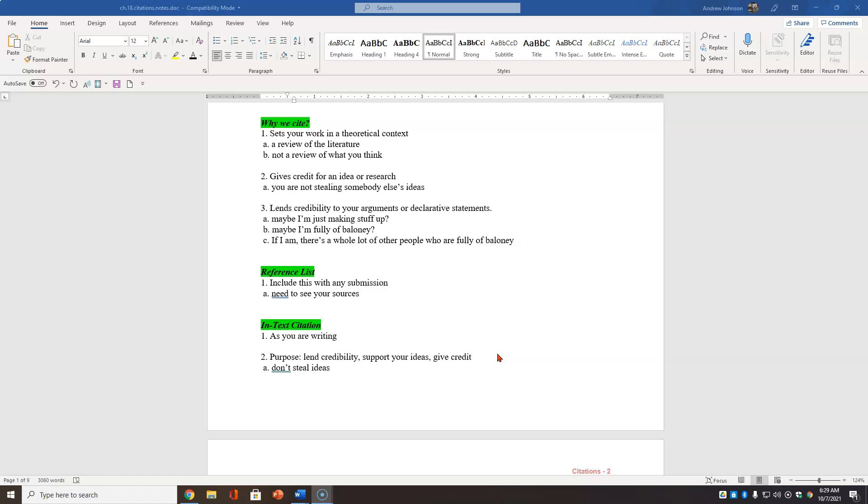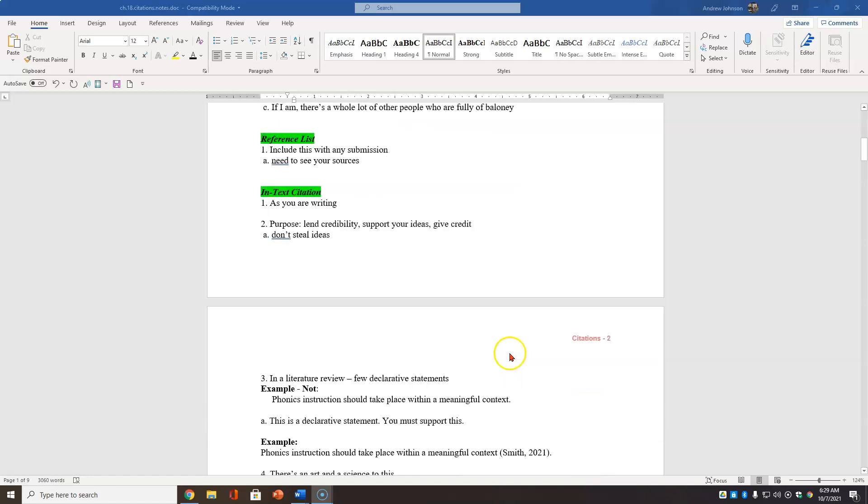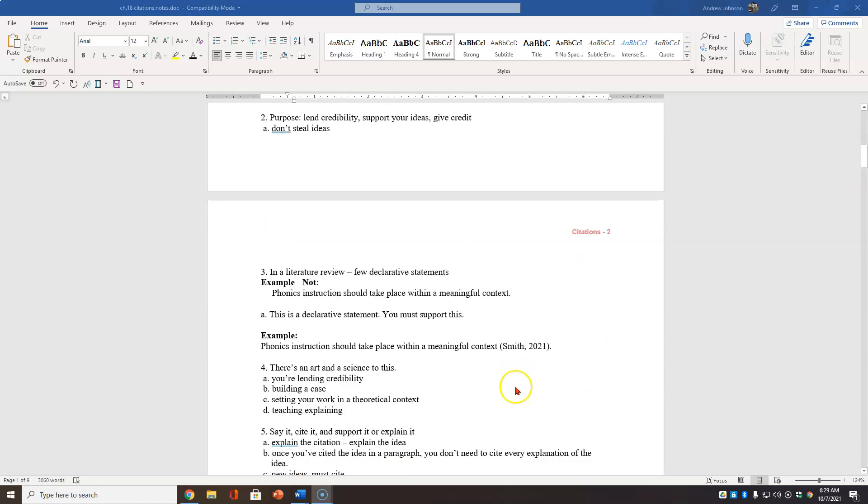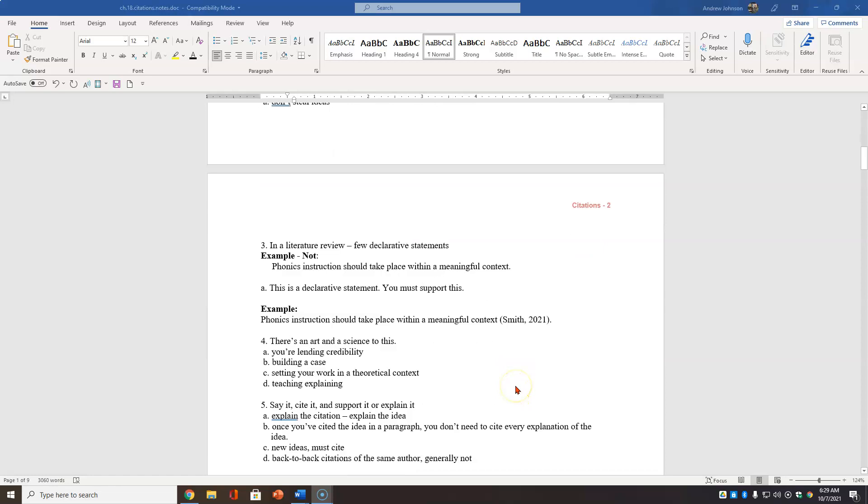All right, we'll talk first about in-text citations. That means as you're writing, you see these. In-text citations are different than the reference list. All right? You see at the bottom. And again, the purpose is to lend credibility and to support your ideas and give credit. You're not stealing ideas.